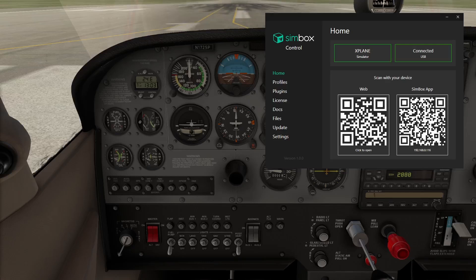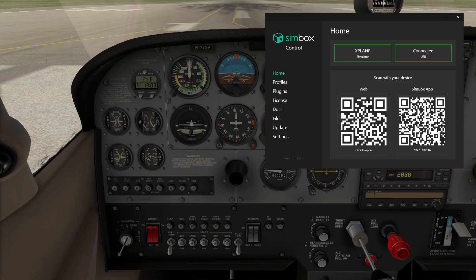X-Plane works similarly. The difference is, you don't have to install any plugin. Simbox control will automatically detect X-Plane and connect to it.